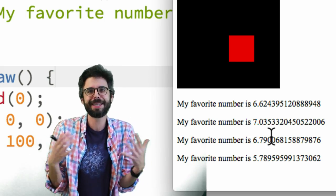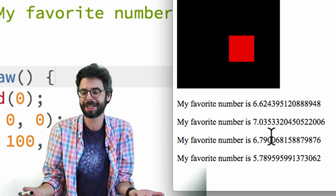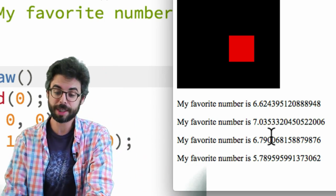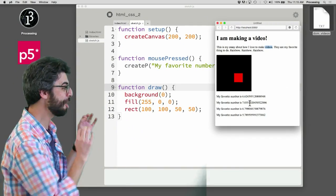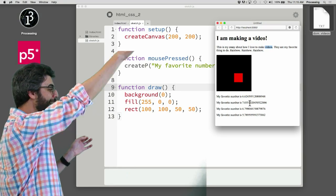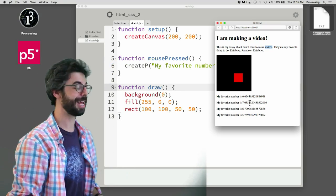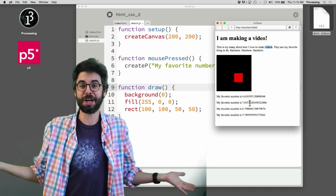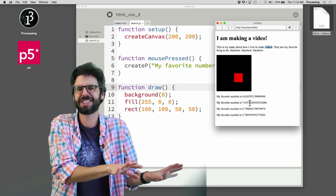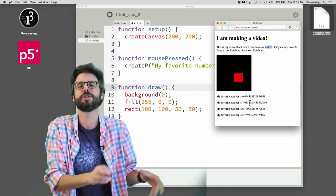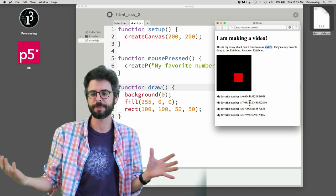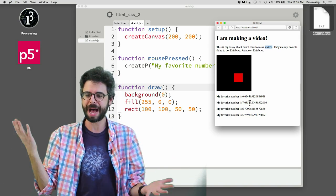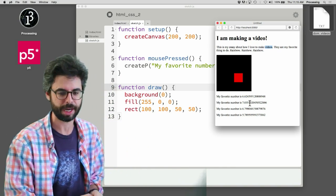So I don't know how many times the user is going to click the mouse. Whereas, I'm answering the question now. I know that at the top, I just wanted to say I am making a video. So I can put that in the HTML in advance. There's no reason for me to create that in JavaScript. So this is this balance that we need to strike.